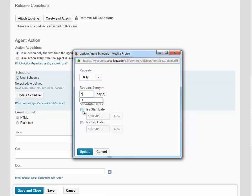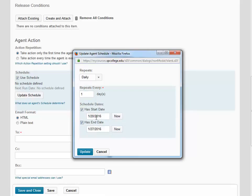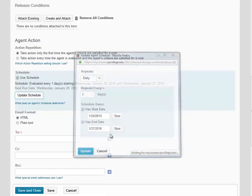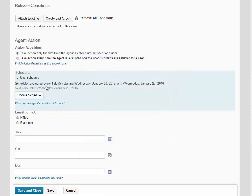Then we're going to enter a start and end date. Notice that the start date is by default the current date and the end date is one week later. You can adjust the start and end date as needed. Click Update and the schedule will appear.